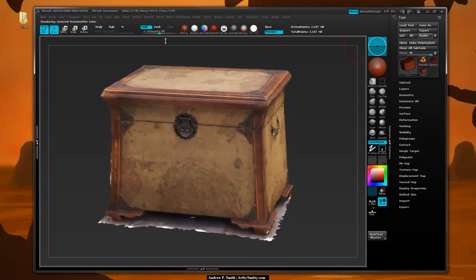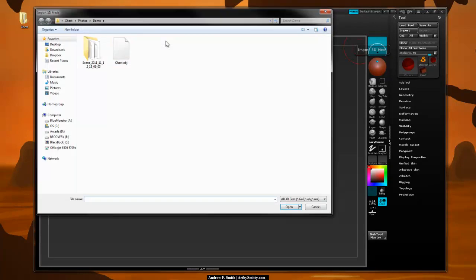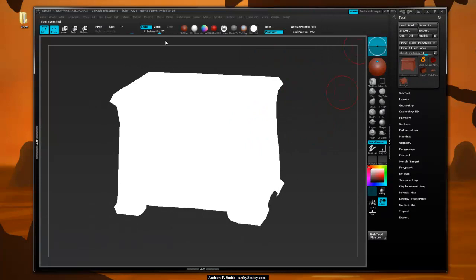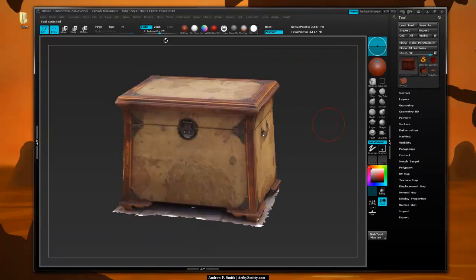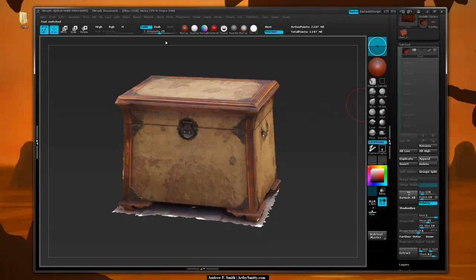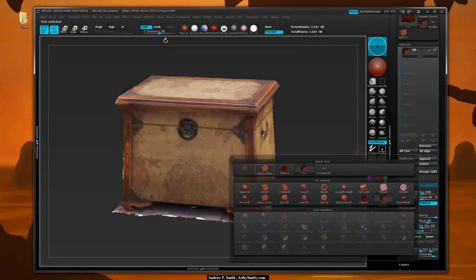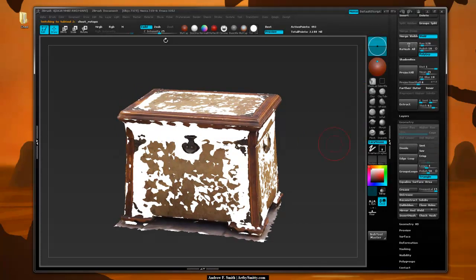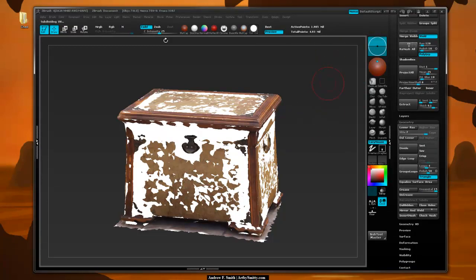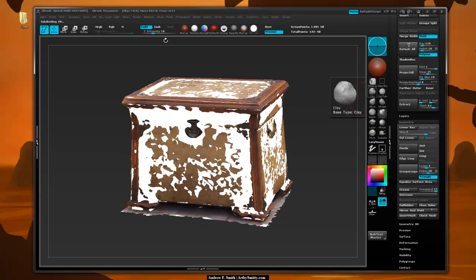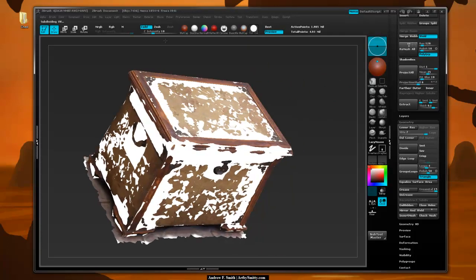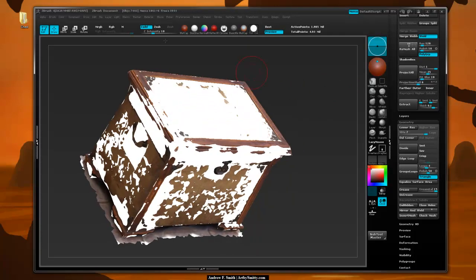Next we're going to import the retopologized mesh that's been unwrapped. We go to Subtool > Append and append that retopo mesh. With this retopo mesh we come down to Geometry, turn off smooth, and subdivide it until it's around 1.9 million polygons. Then we come in with the inflate brush and start inflating some of these corners, making sure everything is going to project nicely.